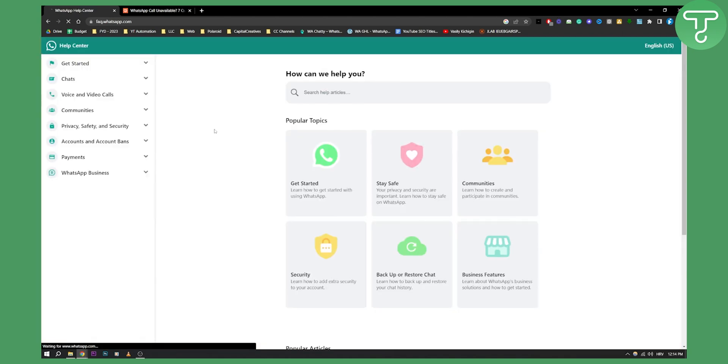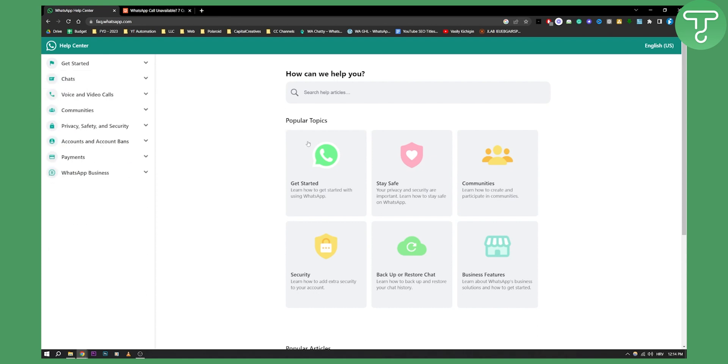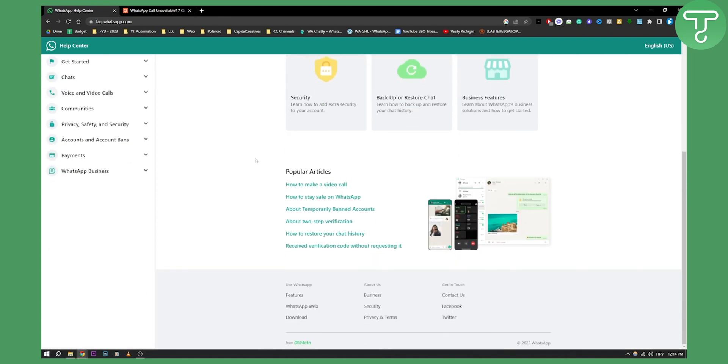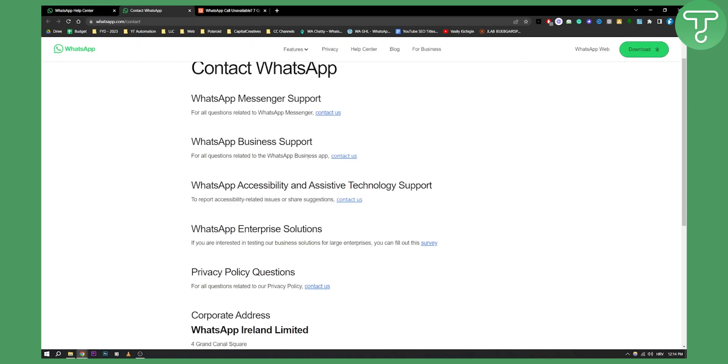So you can go to the help center and as you can see you have chats here and you can contact them via chat or as you can see contact us here. And then here you can contact the WhatsApp messenger support.